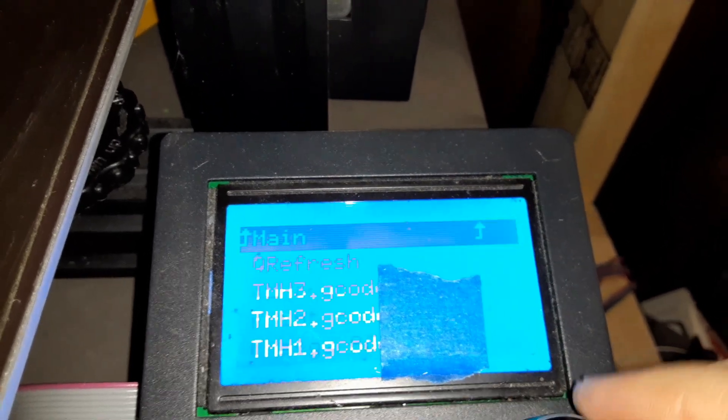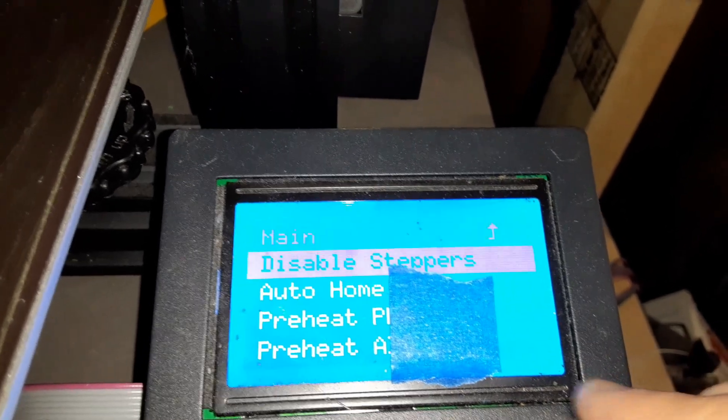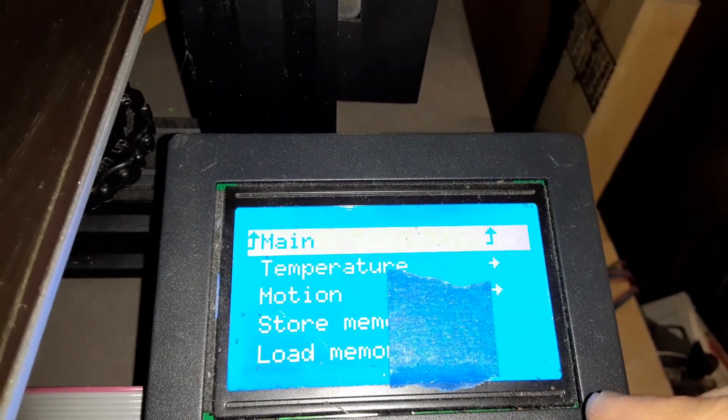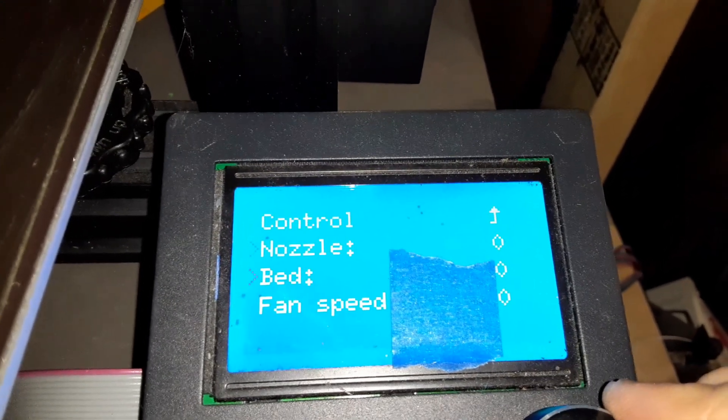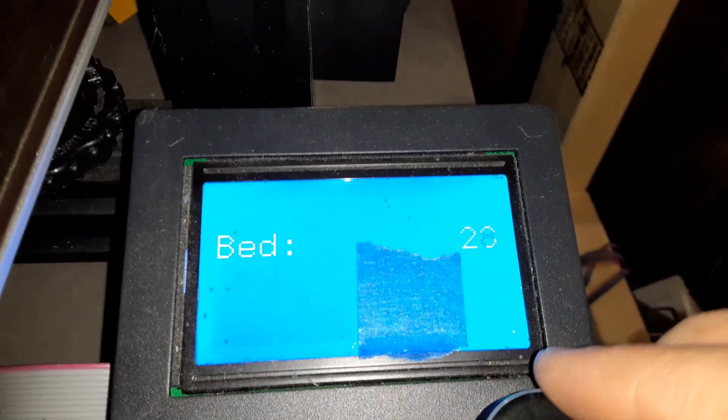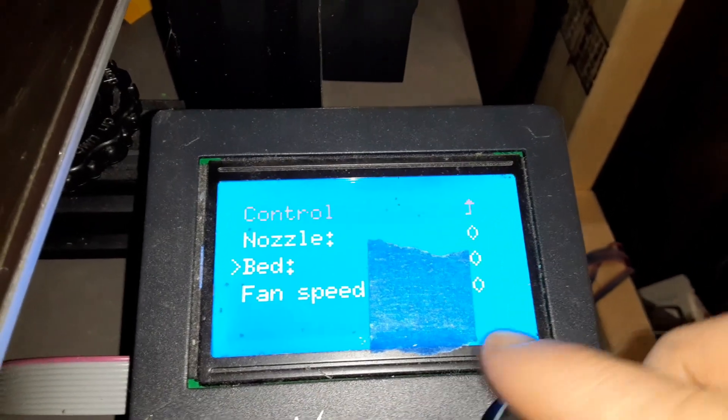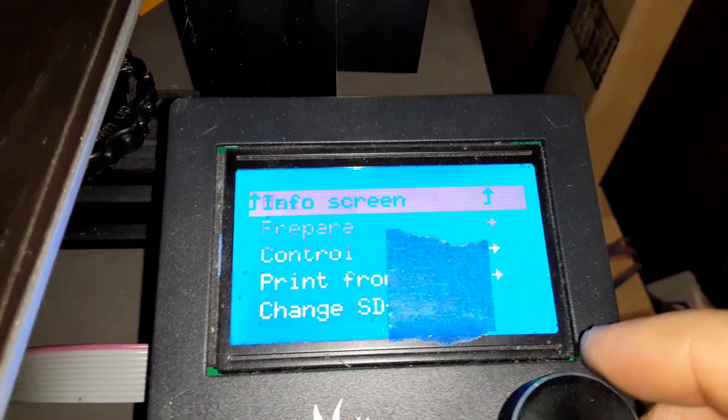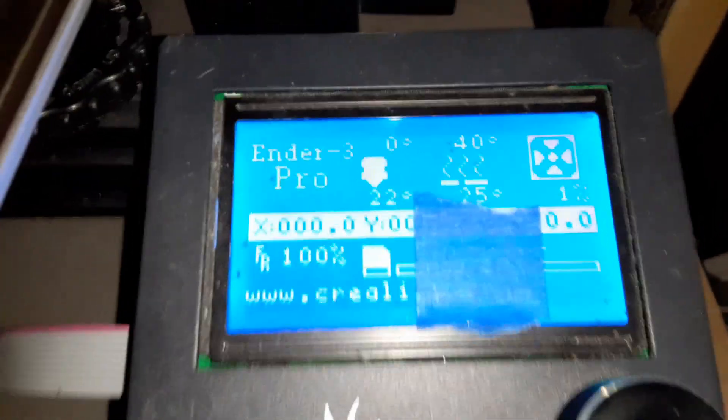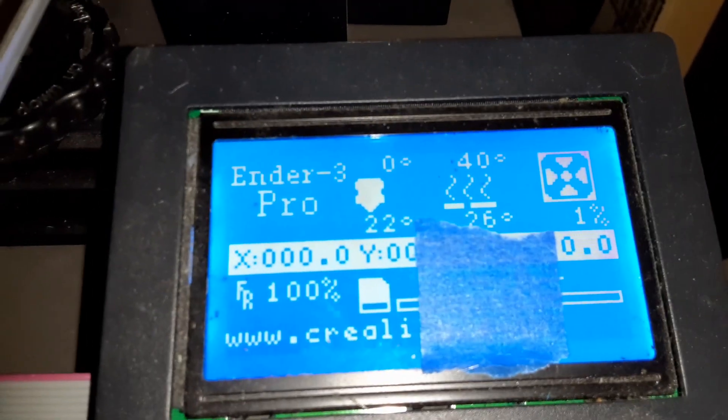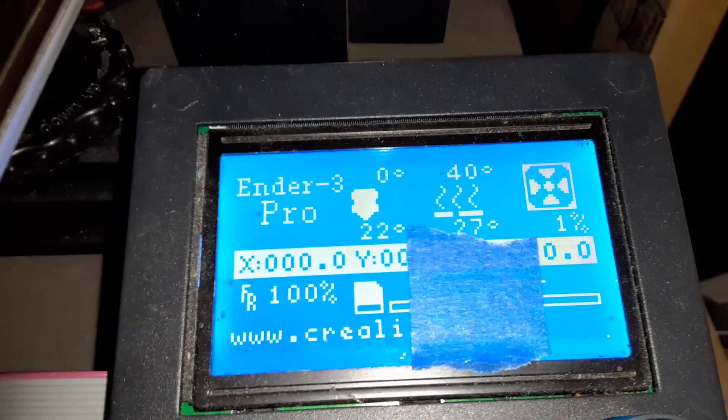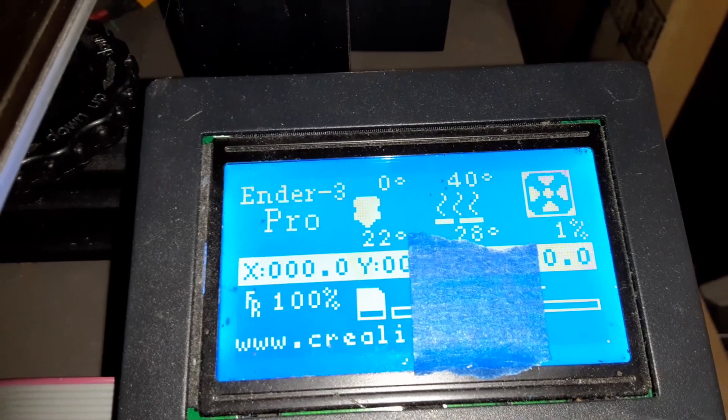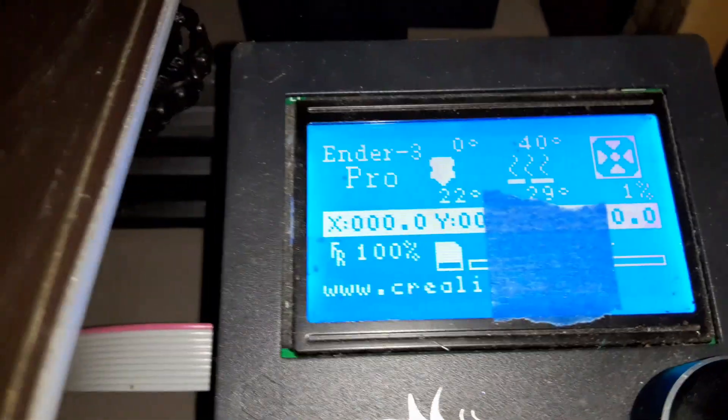No, we don't want to do that, cause I need to level the bed first. We're going to hit prepare. Excuse me, control. I don't know what I'm doing. Temperature. Bed. We'll set it to 40, because it wouldn't go that high before. Now we go back to our main screen here, and we'll see if it starts to heat. You can see it's set at 40, and it's already creeping up. 25, 26, 27, 28, 29. Alright.